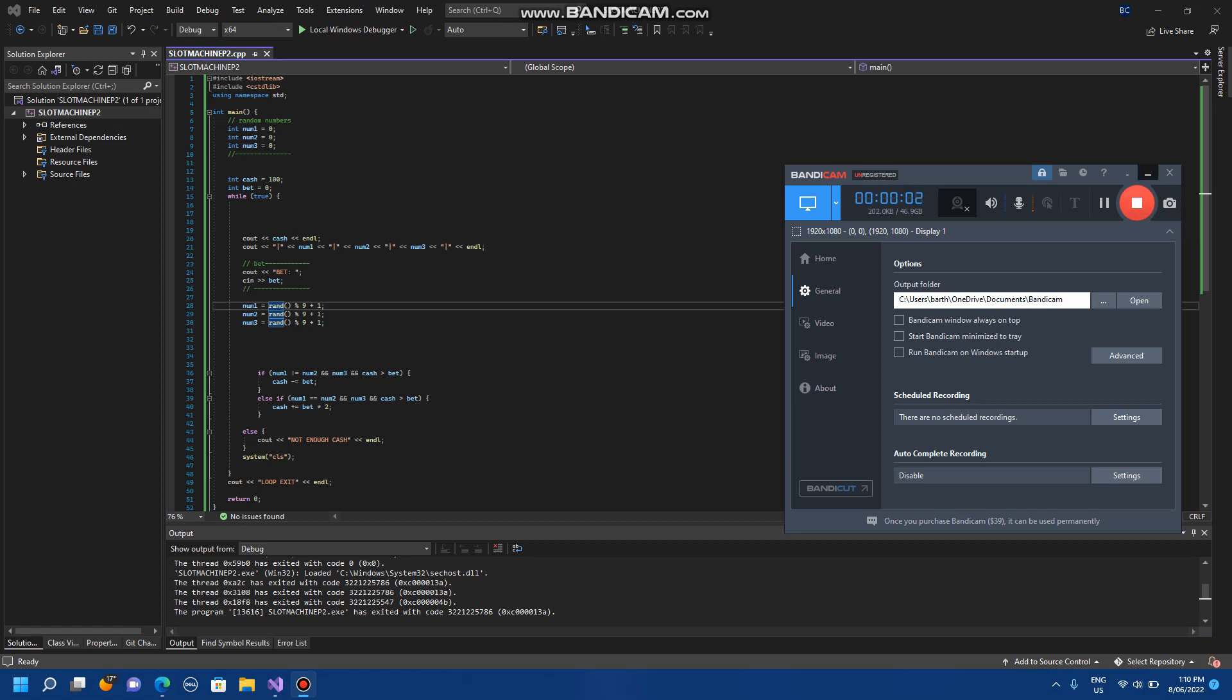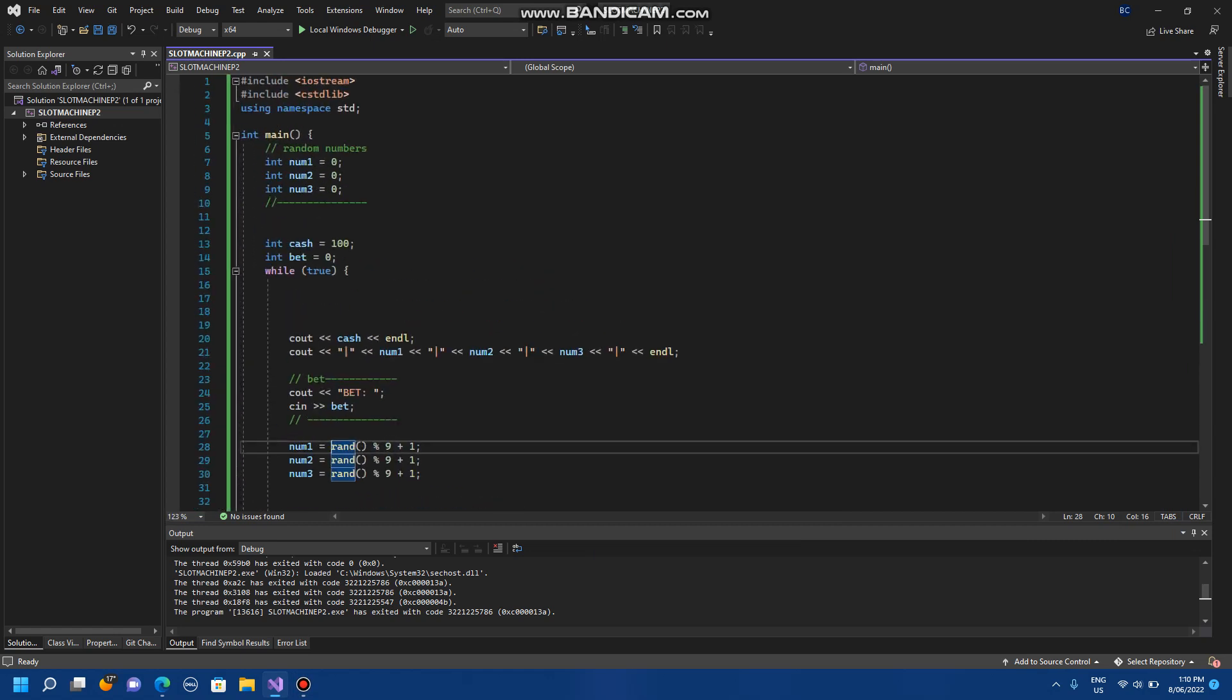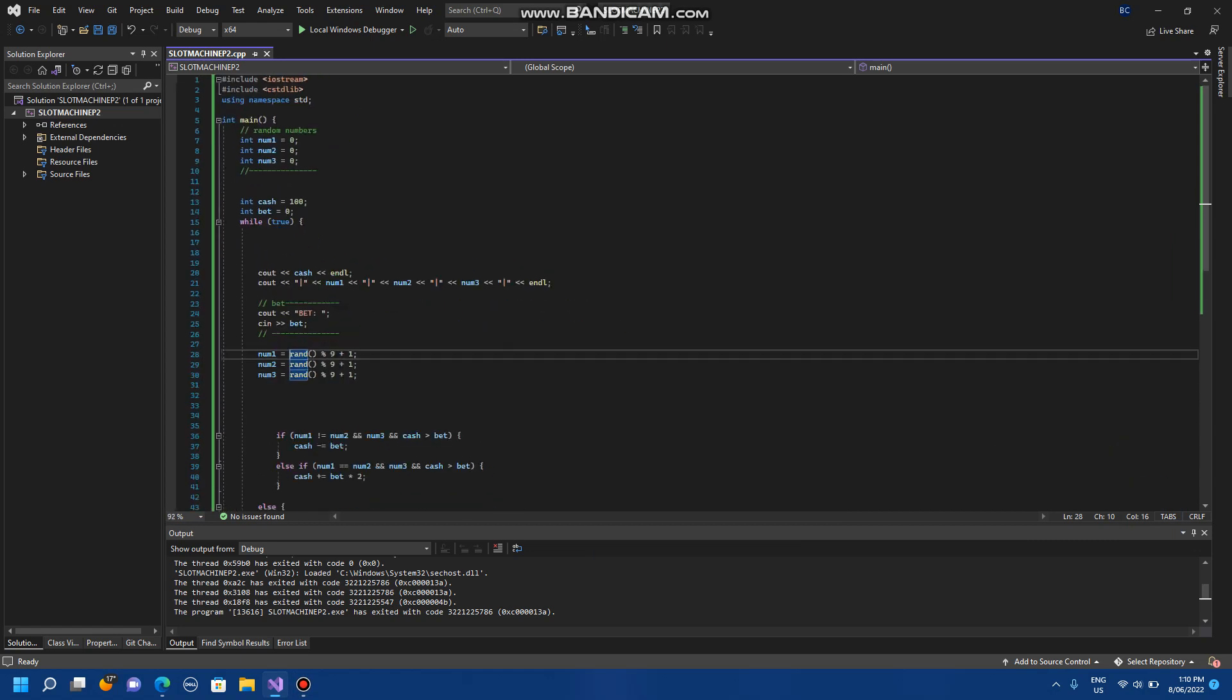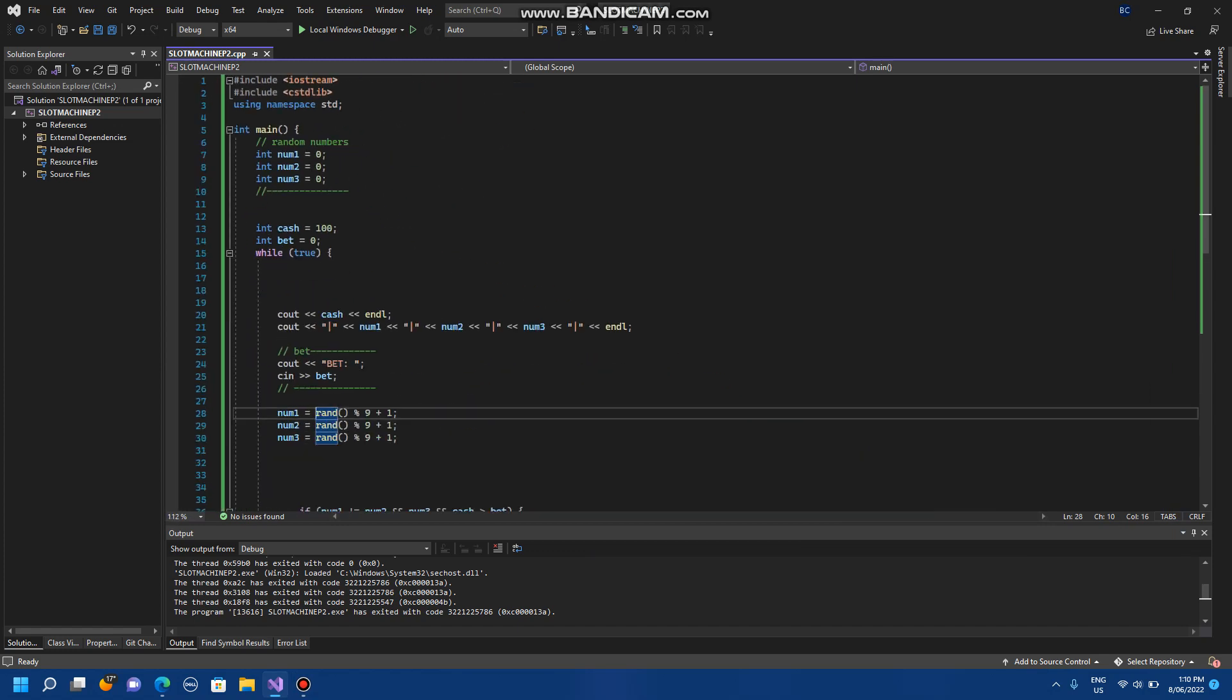Hey guys, welcome back to episode 2 of C++ slot machine. I'm finally back on YouTube with episode 2 of C++ slot machine after like seven months or something like that.